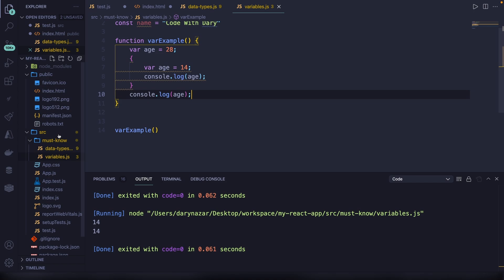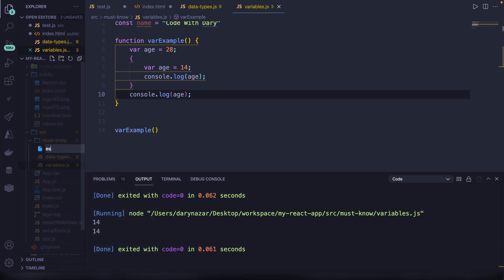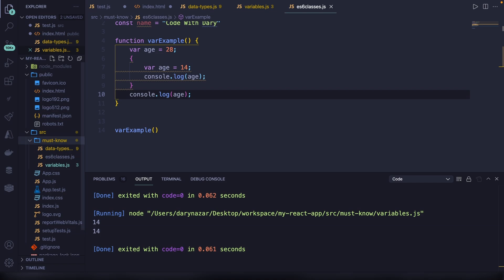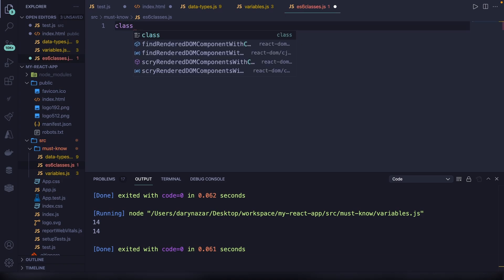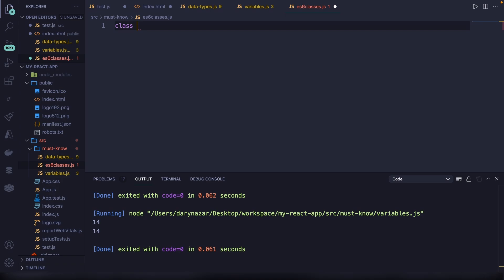Let's focus on the next topic. Create a new file called es6classes.js. Like the name implies, the next must-know is classes in JavaScript. You can see a class as a template for an object. To create a class, write the keyword class followed by a class name — classes always start with a capital letter. Within a class you can define a constructor, which is unique to a class. Whatever happens inside the constructor is called whenever the class is instantiated.